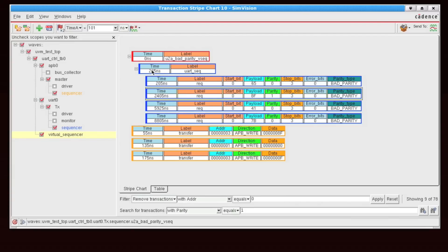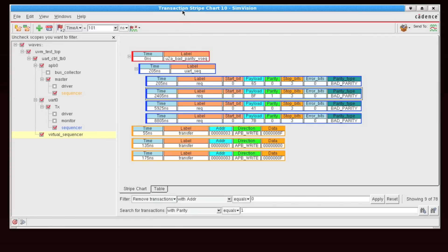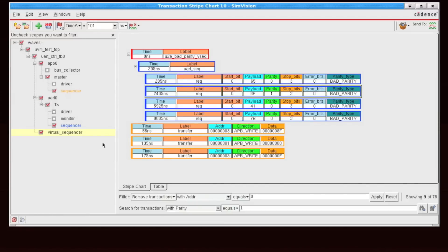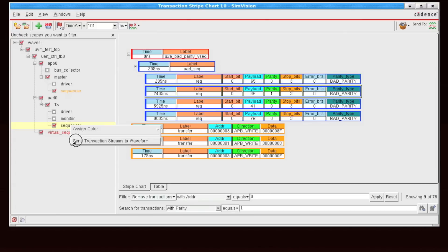Now, I can also very quickly send all of these sequences out to the waveform window. So let's do that now. So here's my UART sequencer. I can right-click, I can say send these transactions out to the waveform window.